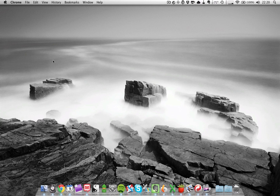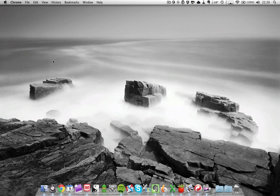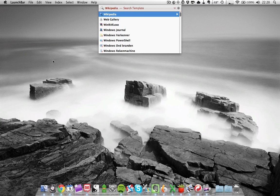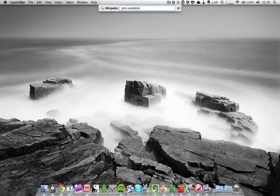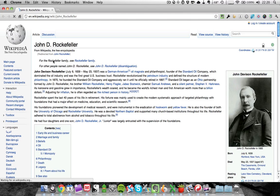You're not only limited to Google, you can also use other search engines like Wikipedia. Press Command Spacebar to invoke LaunchBar, type in W or find Wikipedia this way, press Spacebar, then type in anything you want to search on Wikipedia. In this case I want to figure out who this guy John Rockefeller is, and apparently he was pretty filthy rich.